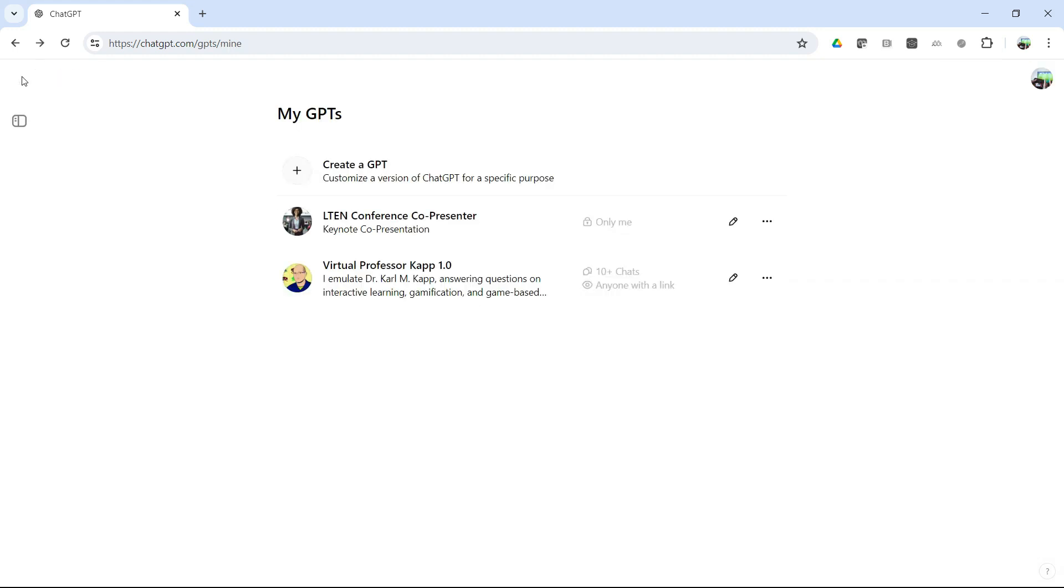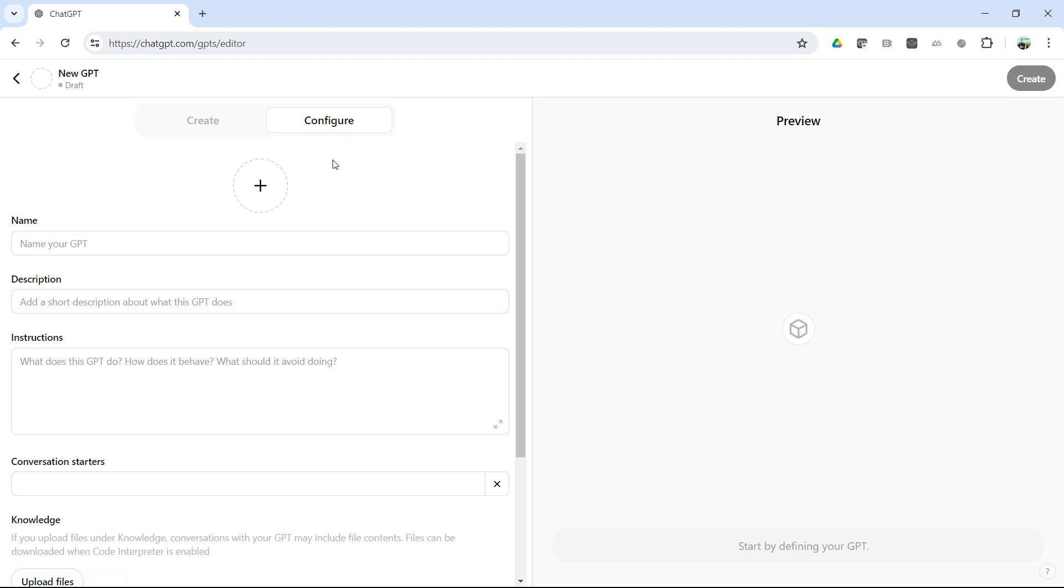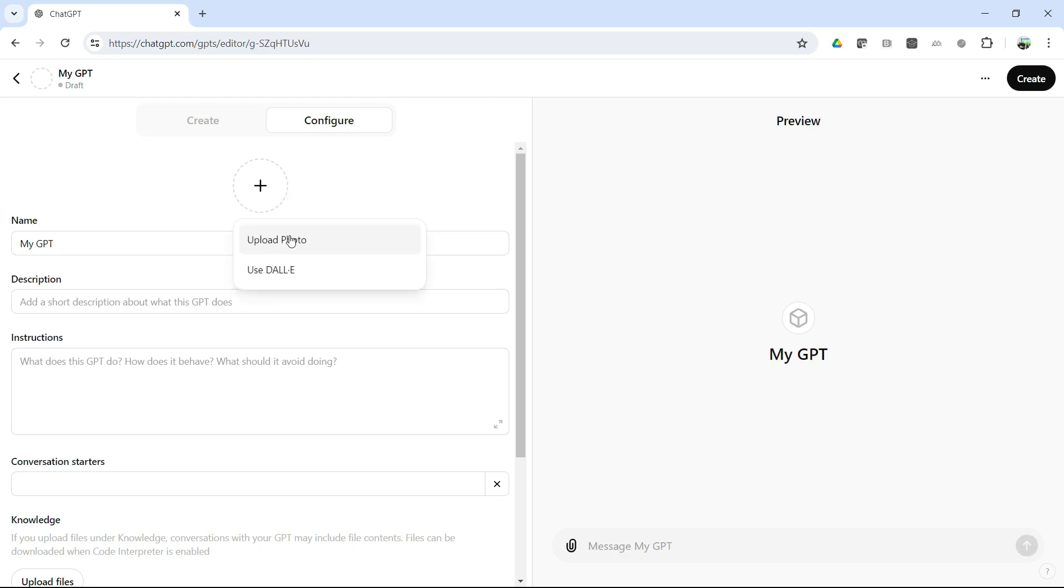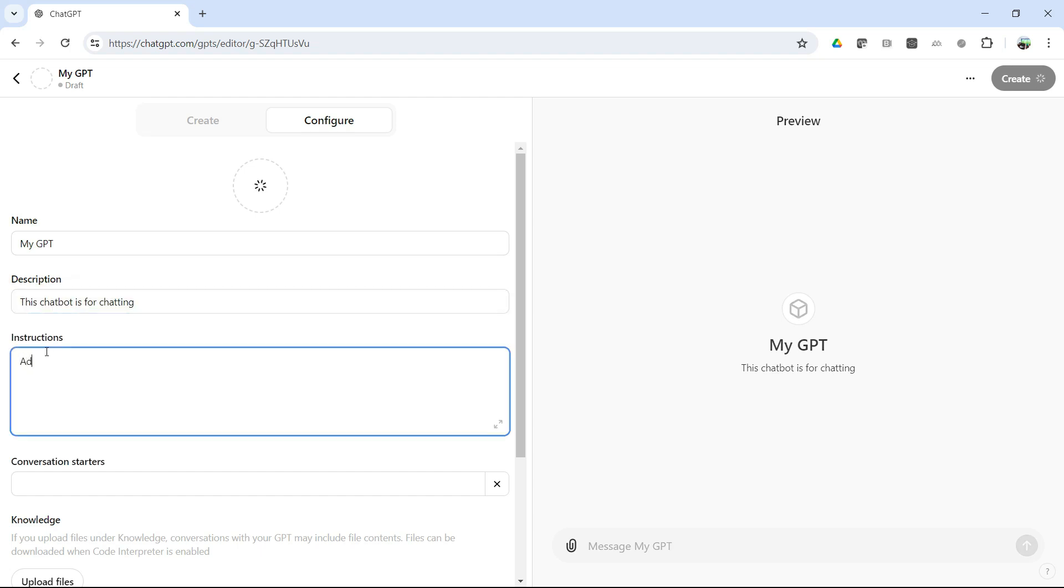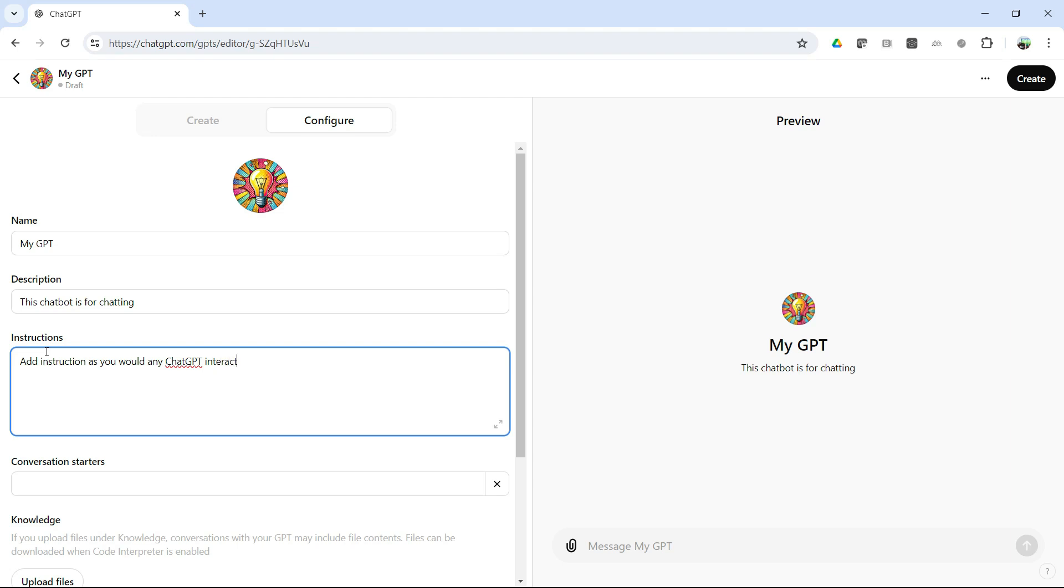So in order to create a GPT, you just click on Create GPT. Then you put your name in, My GPT, whatever you want it to be. You can click here, and you can update, upload a photo, or you could use DALL-E. We'll just use DALL-E for now. And then you can say, this chatbot is for chatting. And then here's where you put the instructions in. Just add instructions as you would any ChatGPT interaction. And that's all you have it. And then you simply create it, and you've got that particular chatbot all ready to go.